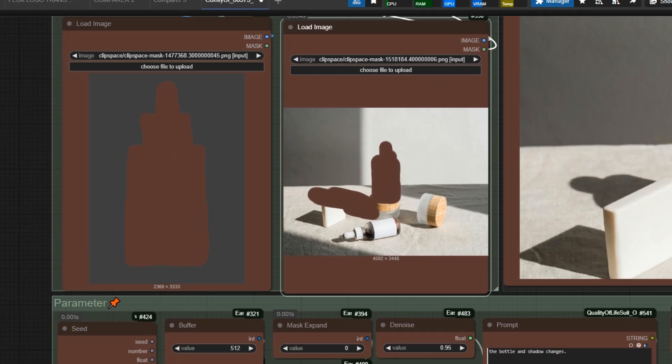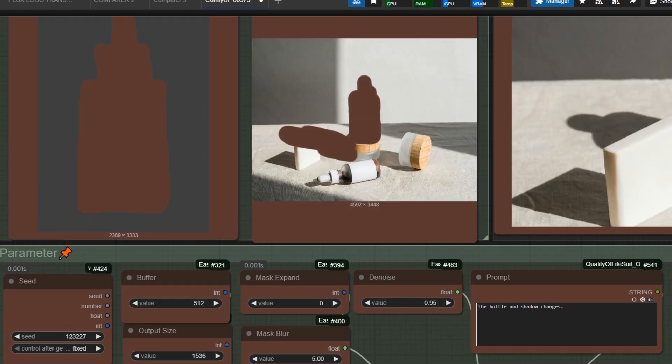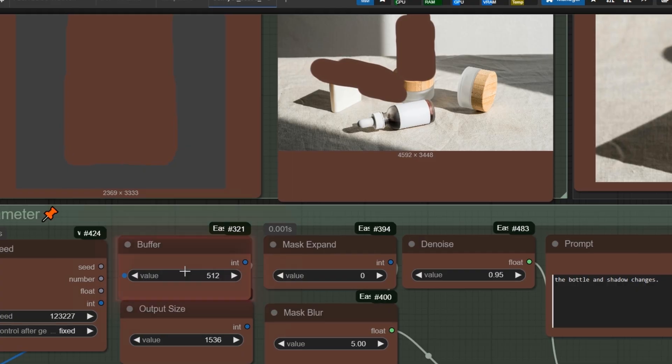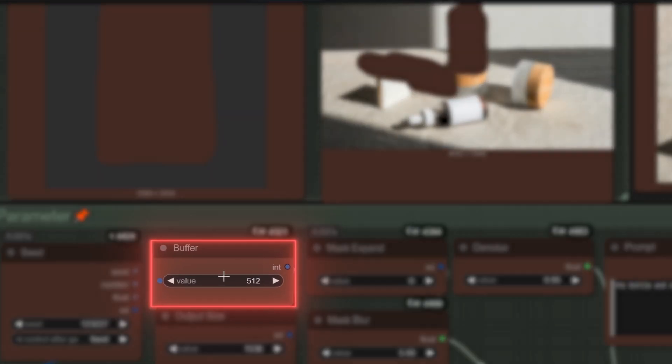Now, it is time to see the parameters. The buffer value which adjusts the context window, it is the most important parameter.